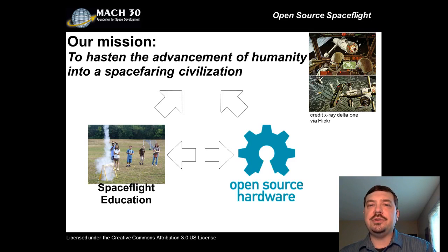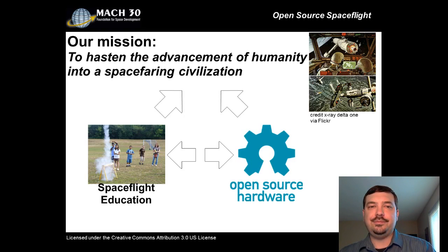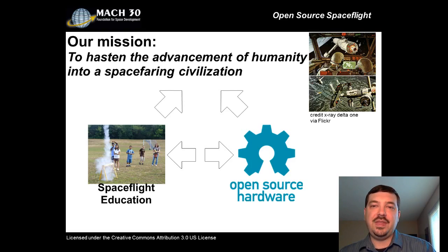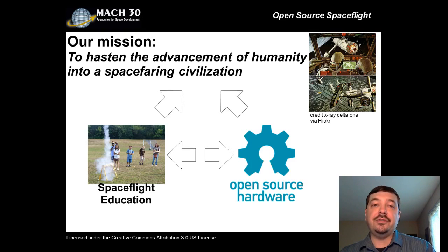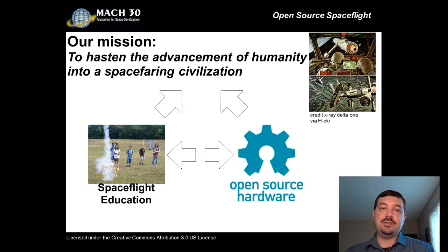Two critical aspects of this mission are supporting spaceflight education and open source hardware. Our support of spaceflight education is something we share with the Federation of Galaxy Explorers. At Mach 30, we believe it is important to cover all aspects of spaceflight, from engineering to history to operations. And we believe we should reach out to people of all experience levels, including students, institute observers, and professionals.